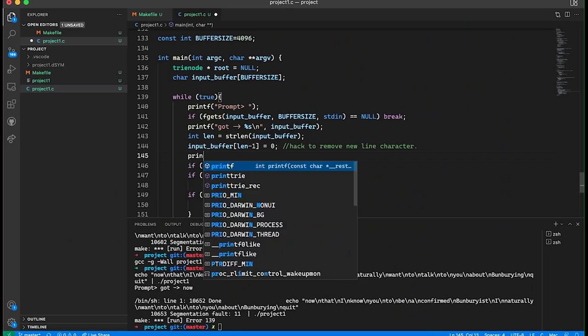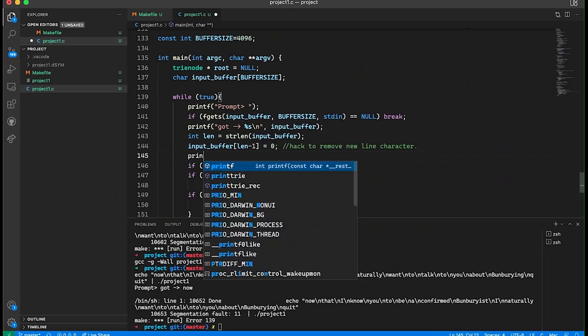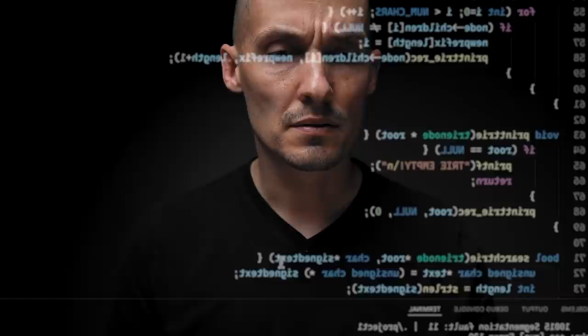Maybe one more. Let's print out that — see what the address is. Let's look up here. Let's print that one out too.